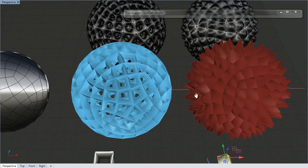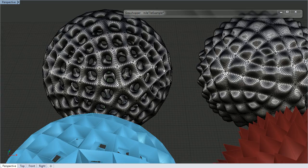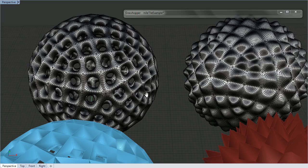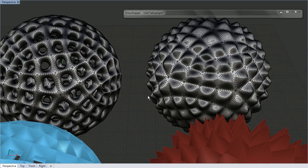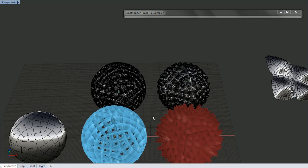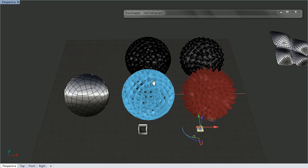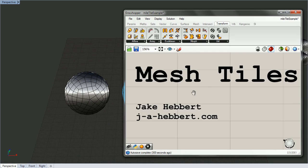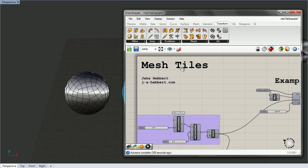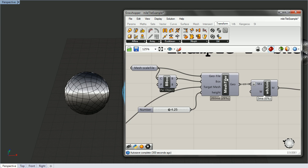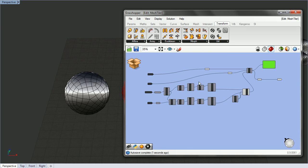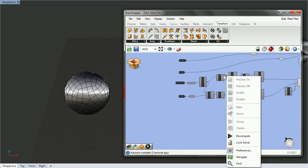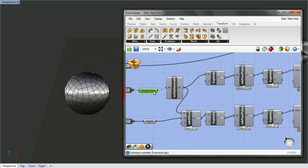I baked them both out and then I added a few more Catmull Clark divisions on it. I'll show you how I do it. I just put a cluster together that takes in a mesh and then it does Weaverbird offset by some height.